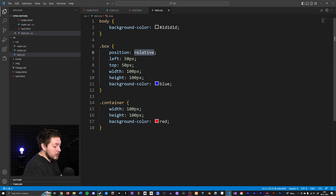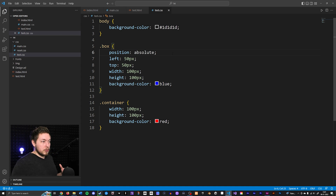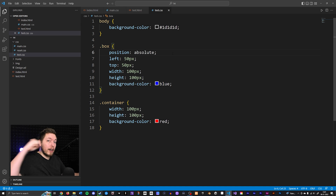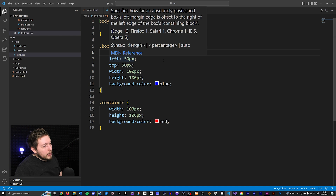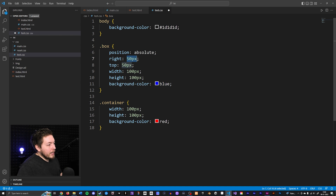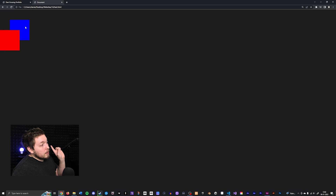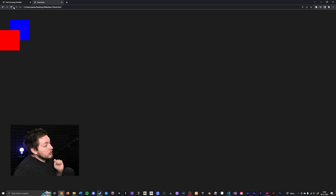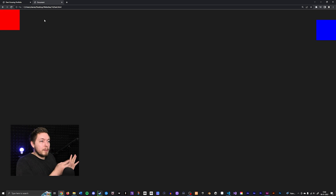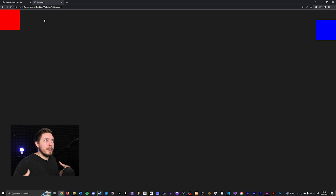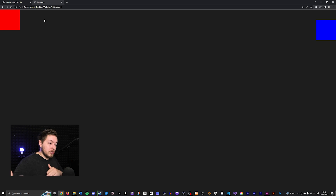Now let me demonstrate `position: absolute`. Absolute positioning totally rips the element out of the page flow and places it relative to the viewport. If I set `right: 0` and `top: 50px`, the box moves to the right side of the browser. You'll also notice the red box shifts up — because the blue box is no longer occupying a slot in the natural flow of the page.